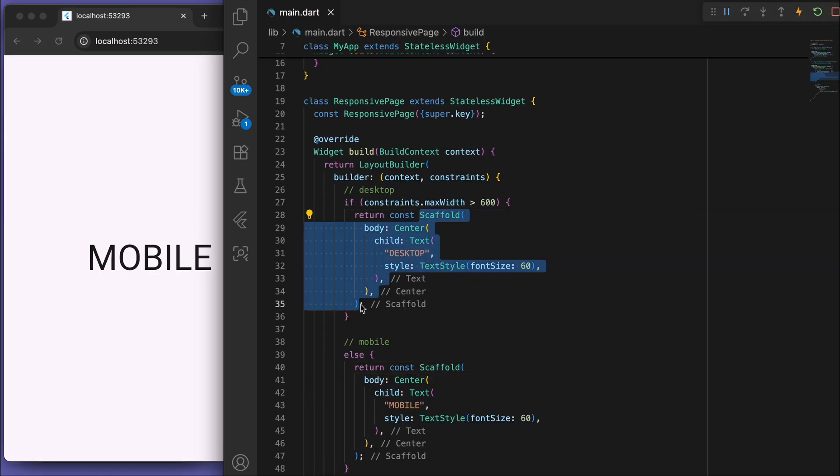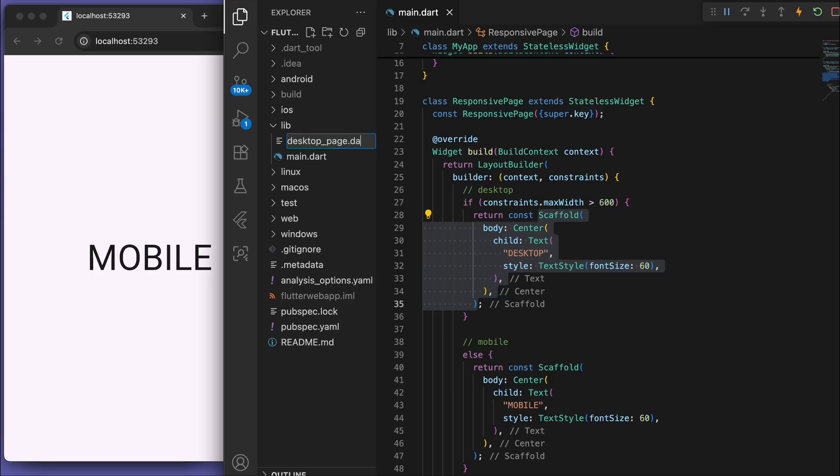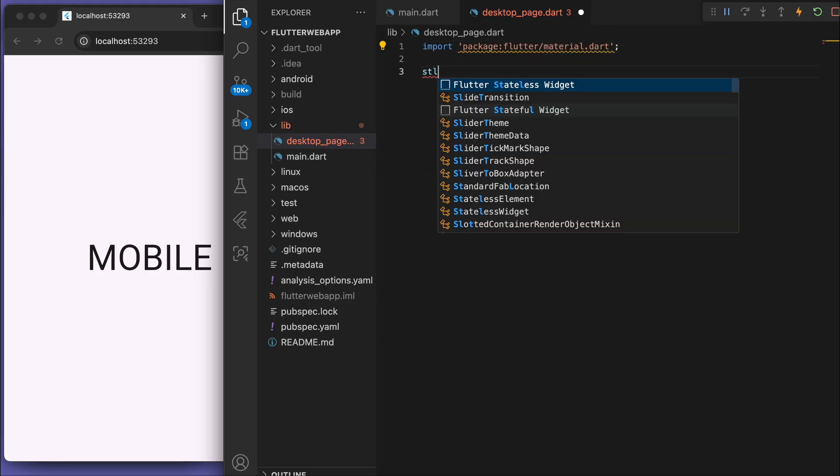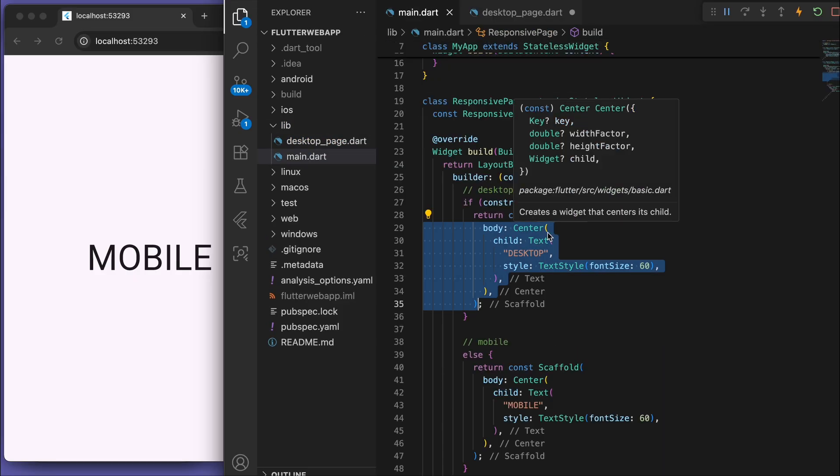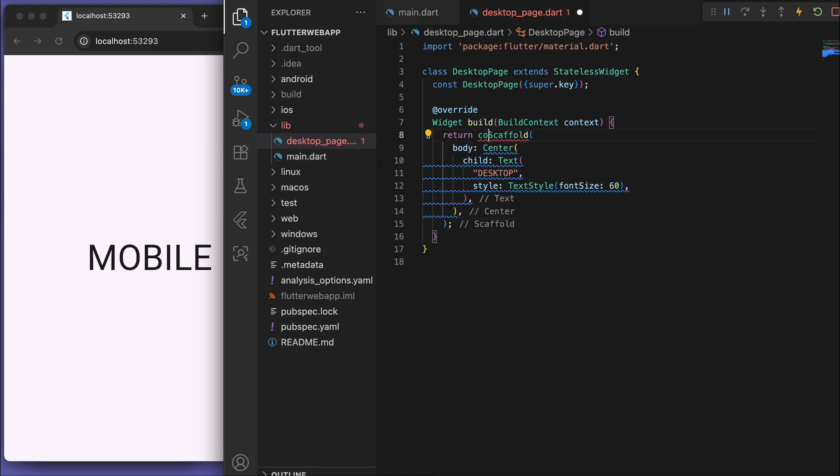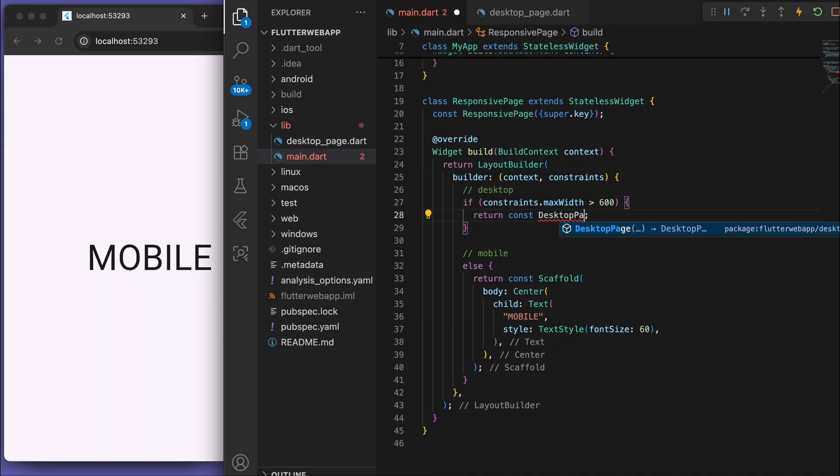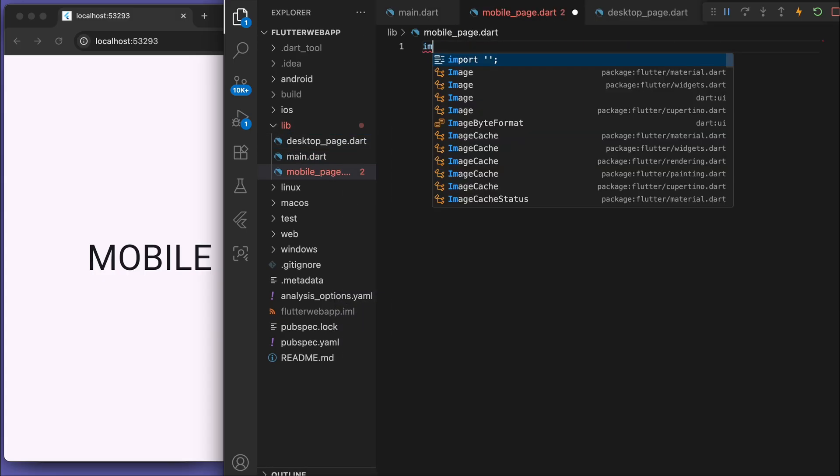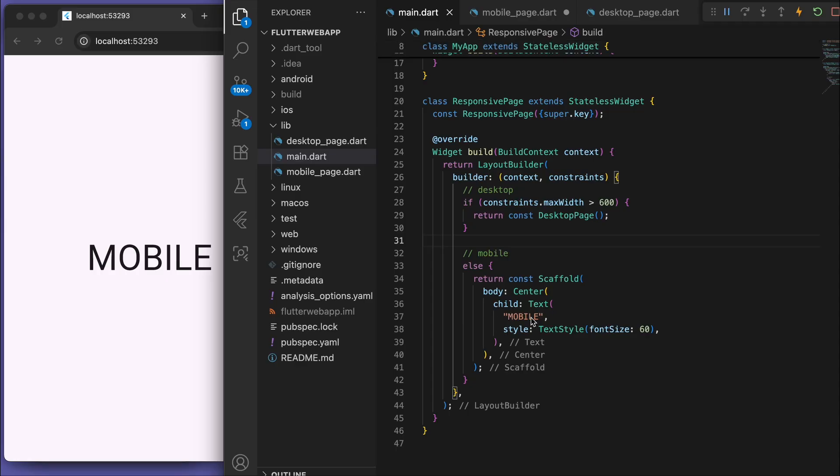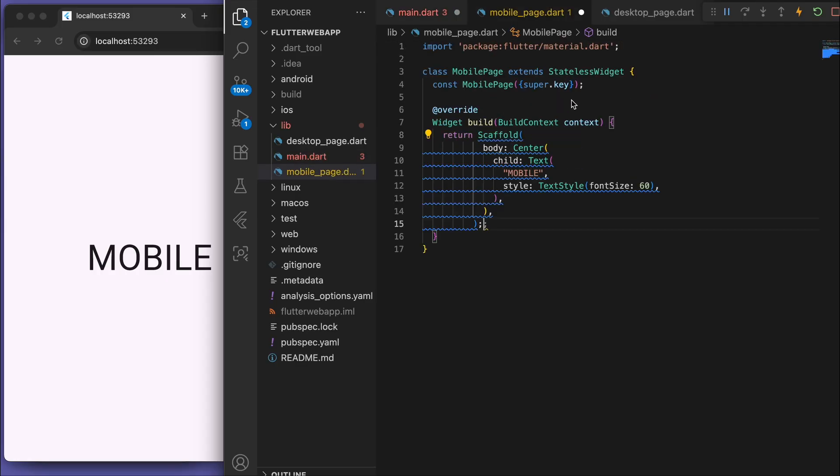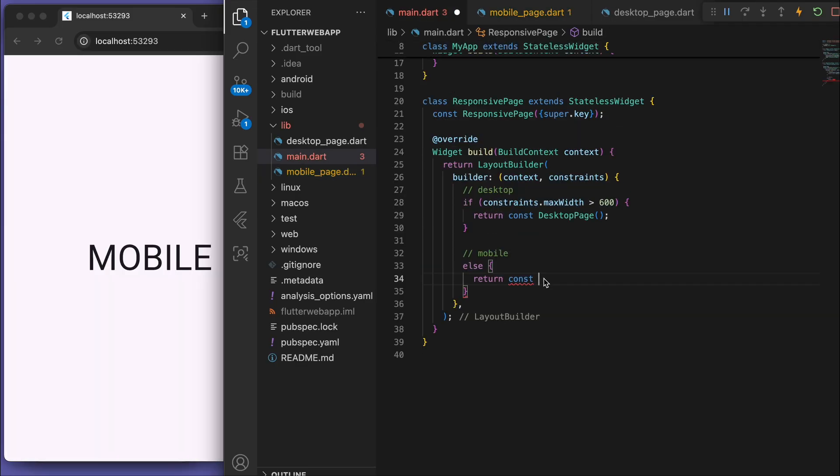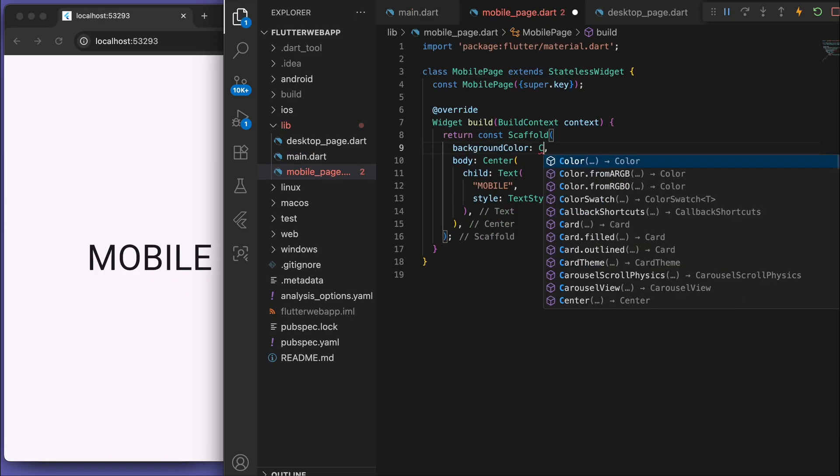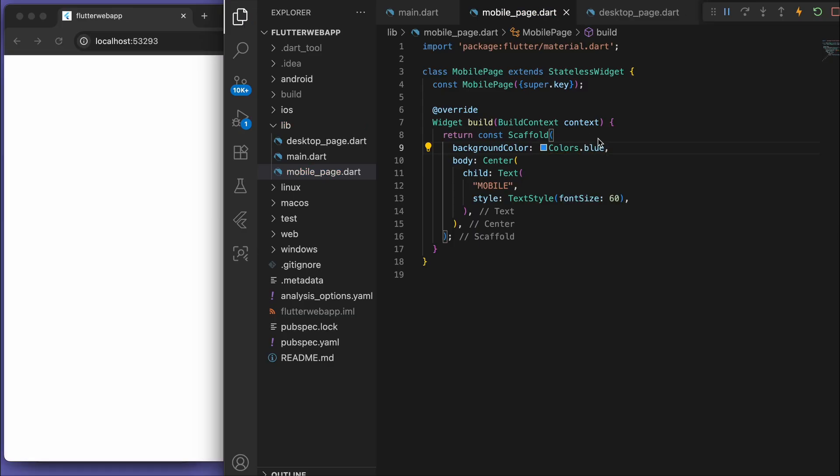And to take it a step further, you can create a new file called desktop page and just separate it out. Same as the mobile page. And so this is how you would continue to build this out. And now you can just go to each individual page and edit it.